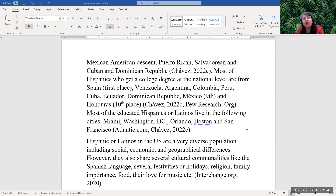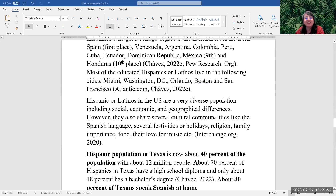Most of the educated Hispanics or Latinos live in the following cities in the United States: Miami in Florida, Washington DC, Orlando Florida, Boston, and San Francisco. Hispanics or Latinos in the United States are a very diverse population, including social, economic, and geographical differences.